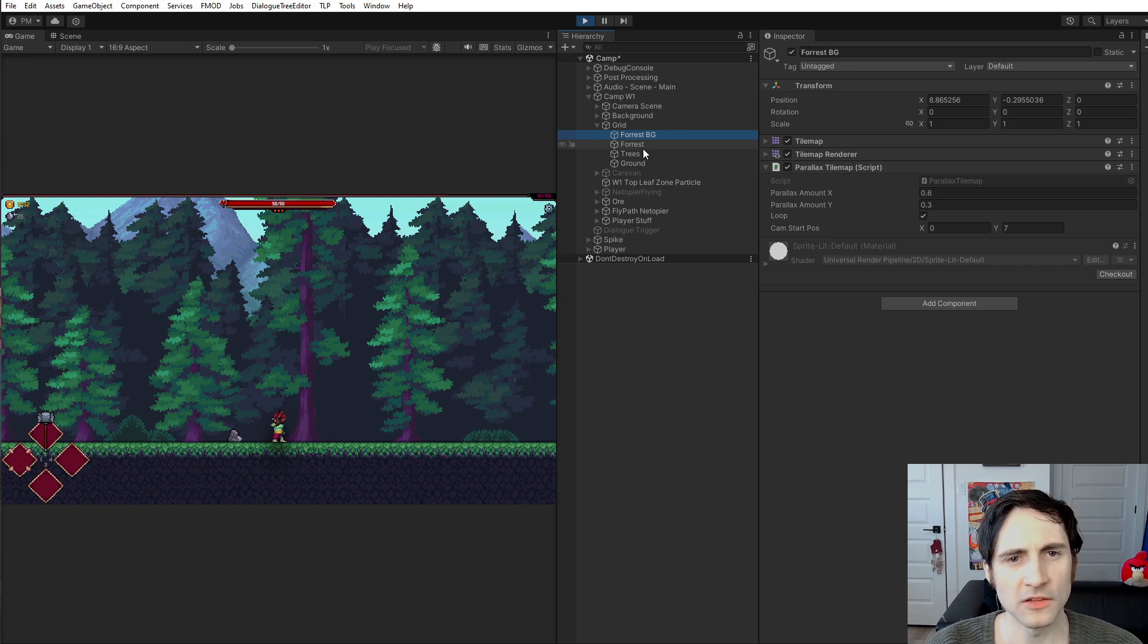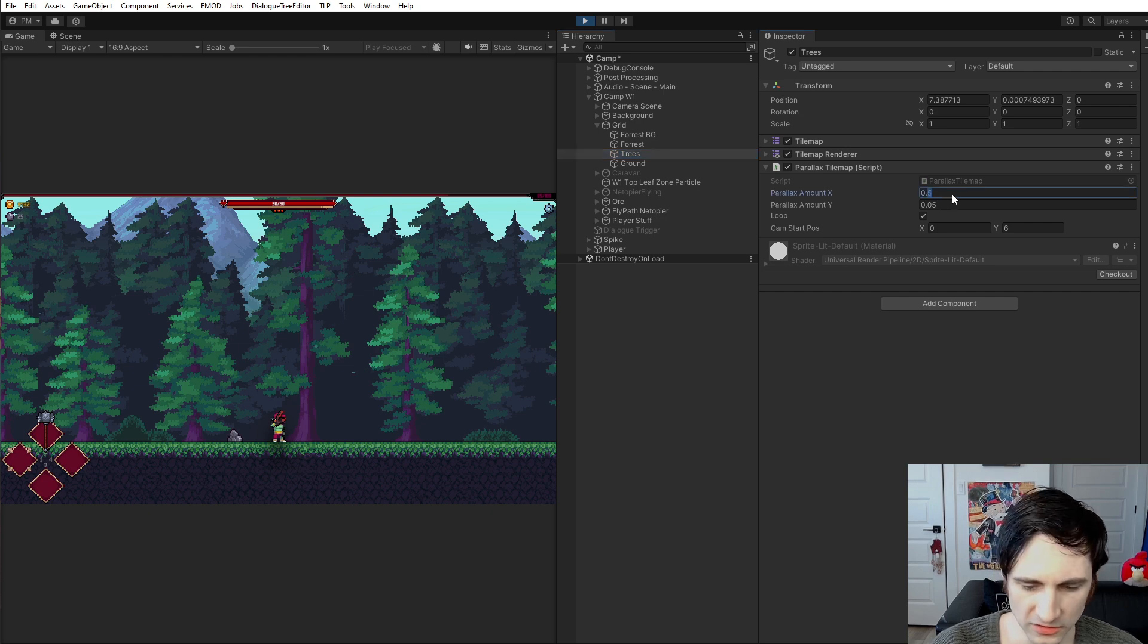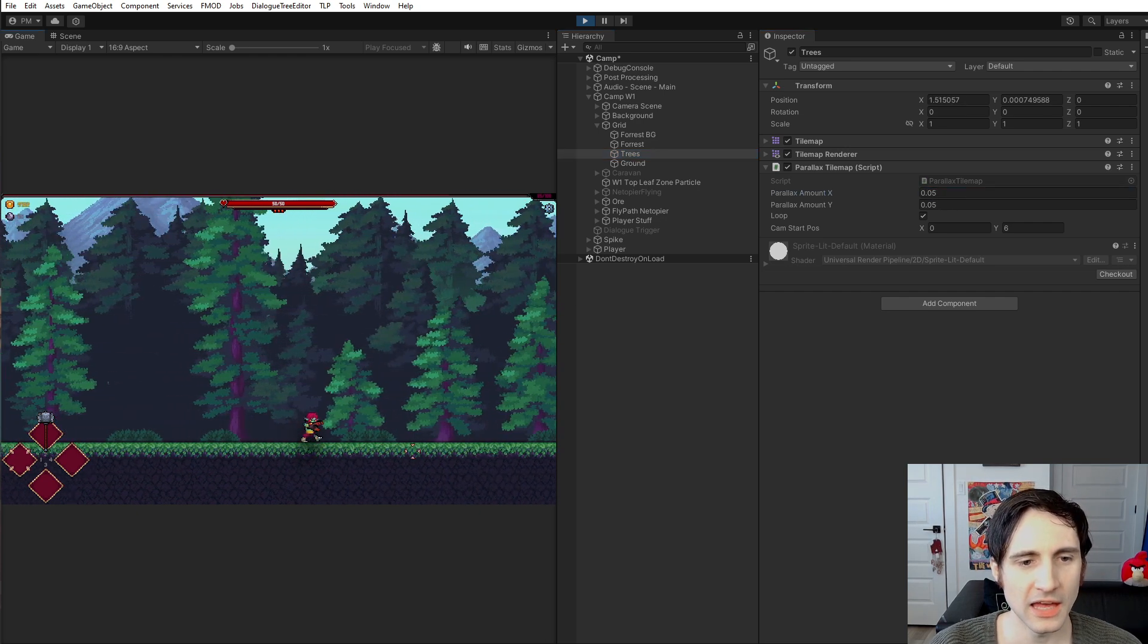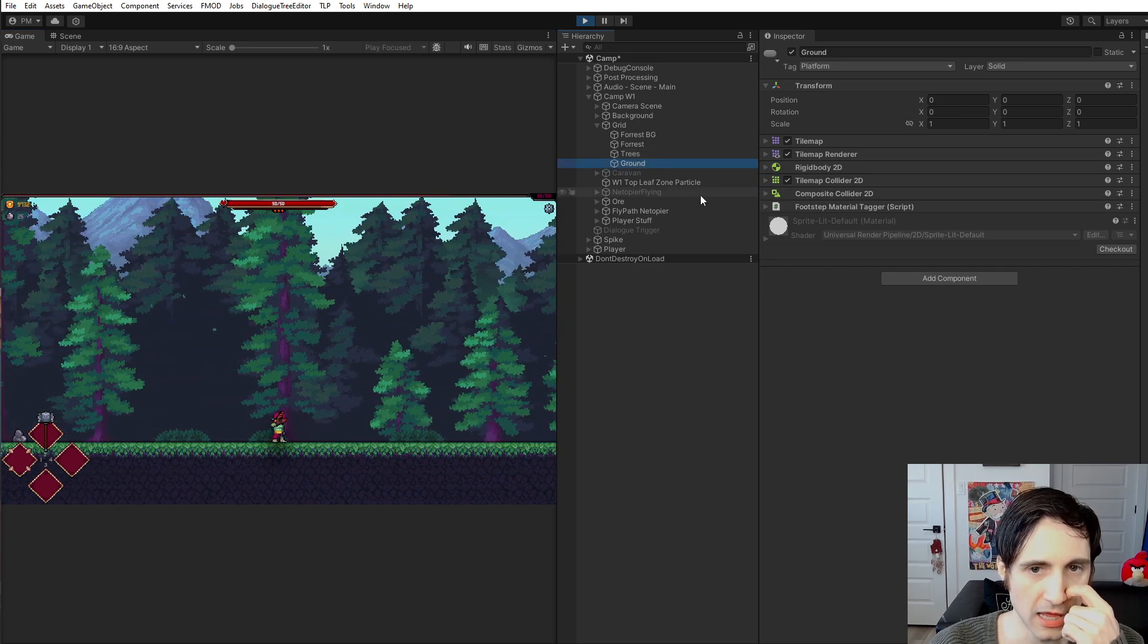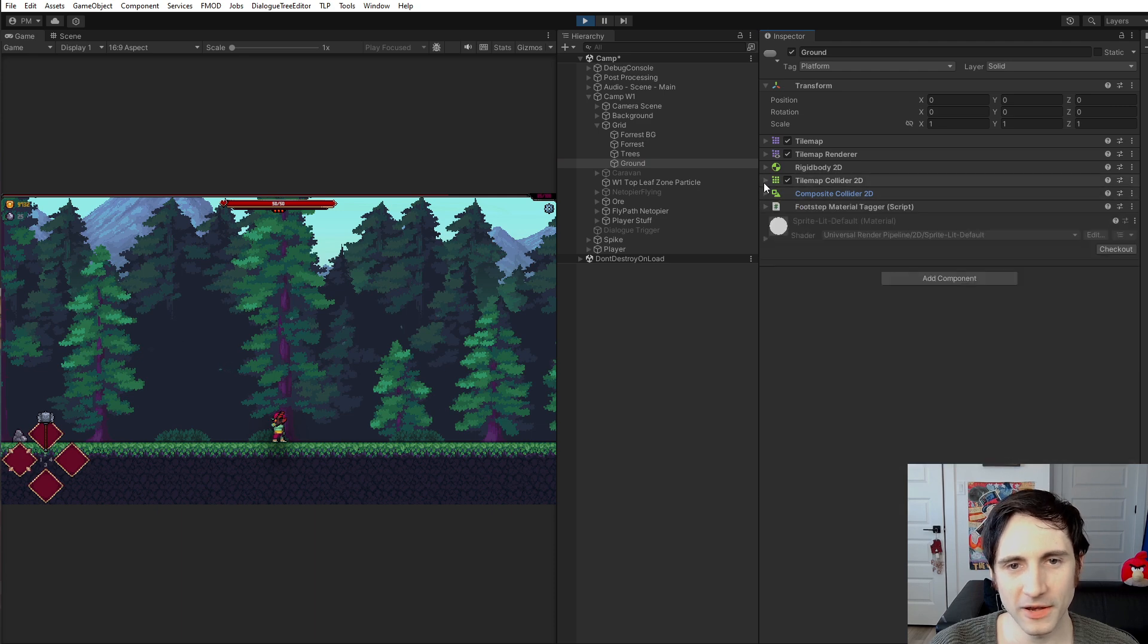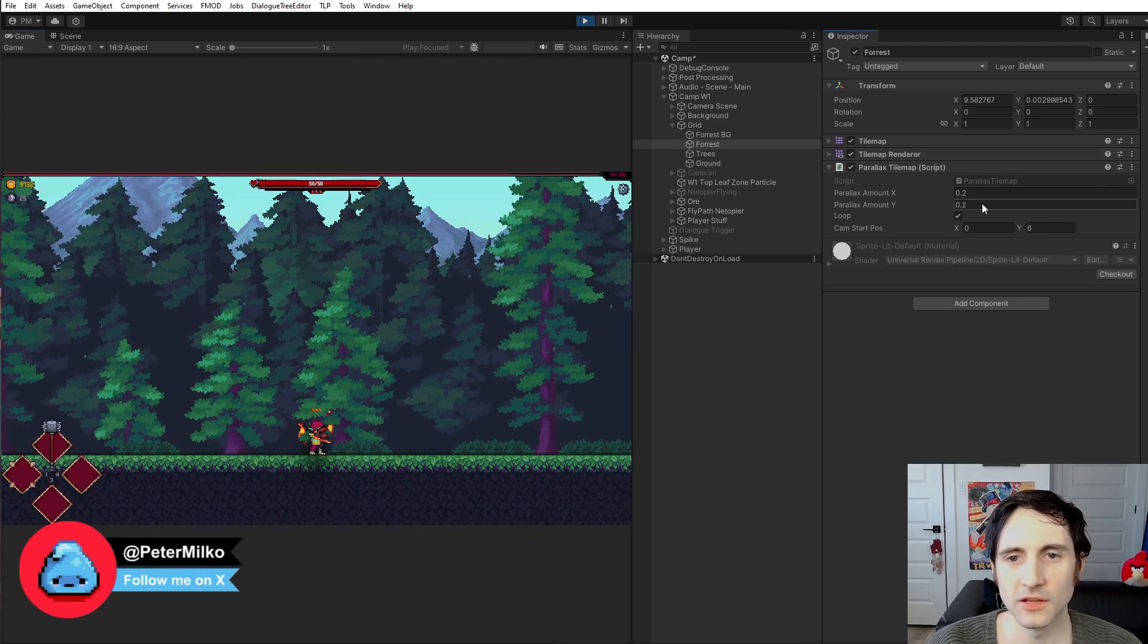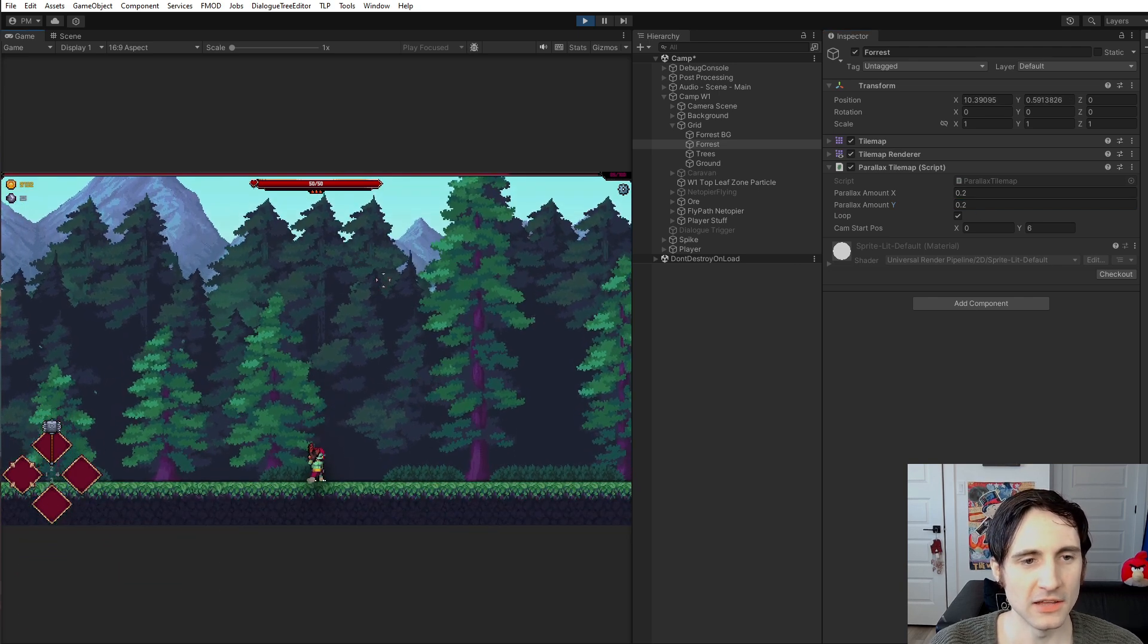If you want to see what I have: I have 0.6, I have 0.2, and then this was 0.05, which means it is barely moving at a different speed than the ground right here, the ground that I'm running on. And the ground does not have a parallax on it, because yeah, I don't want to parallax the ground.